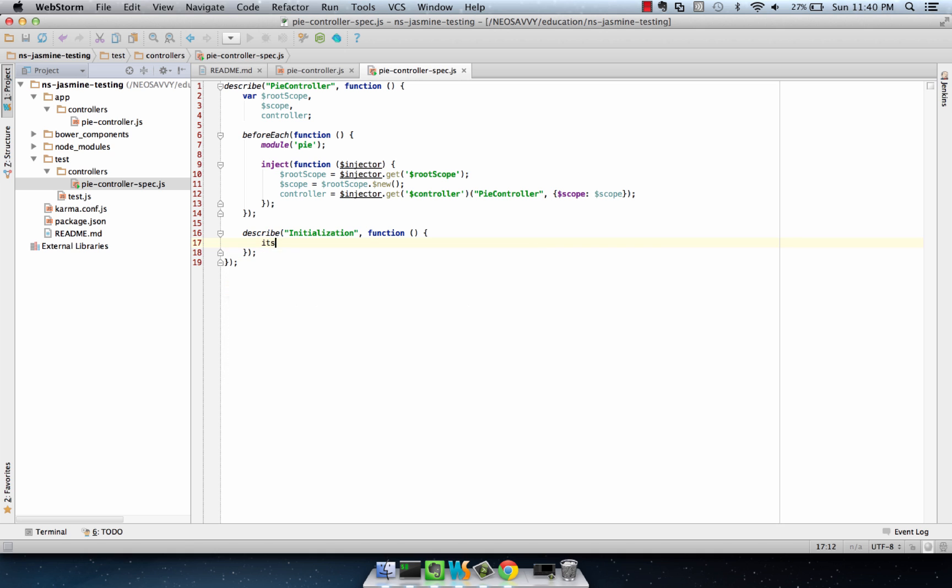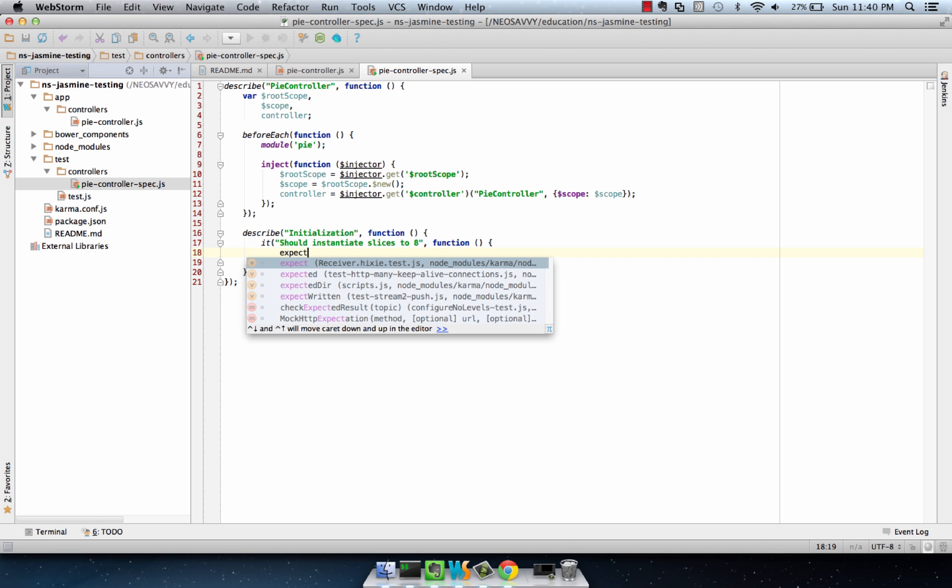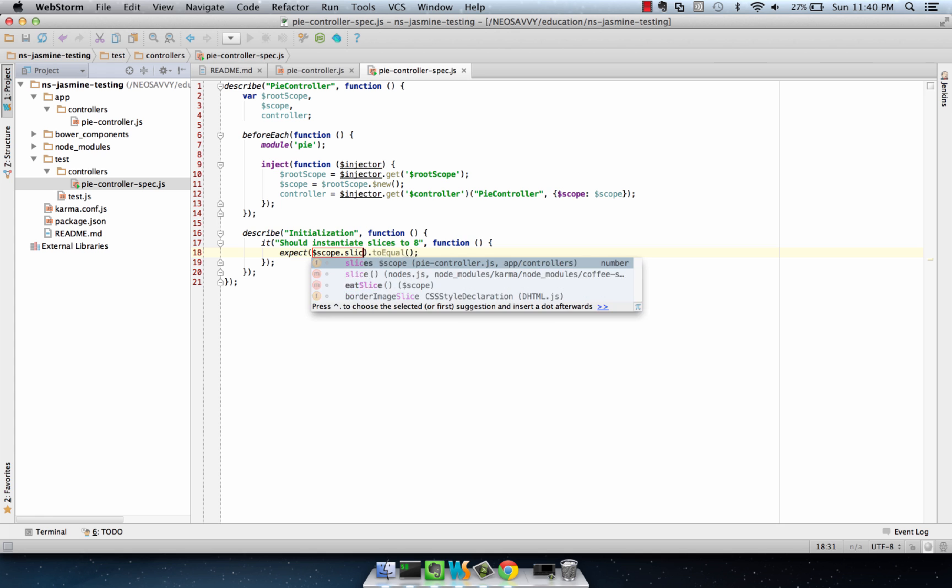In initialization, we expect it to instantiate slices to 8. We can just say expect scope.slices.